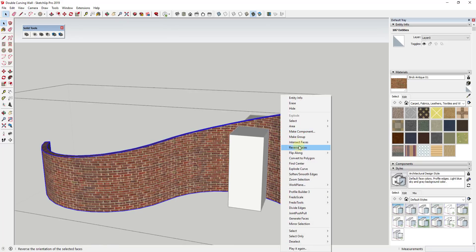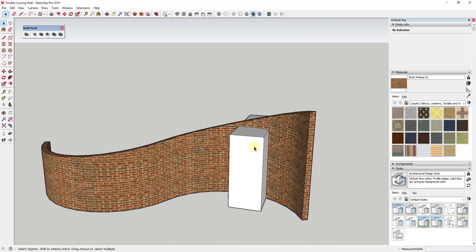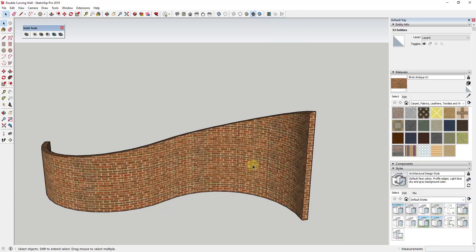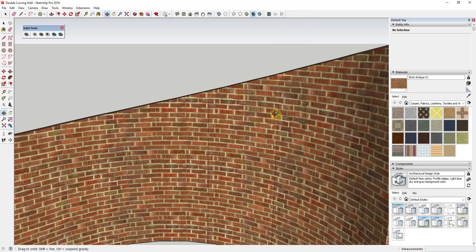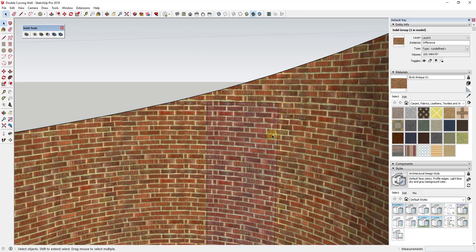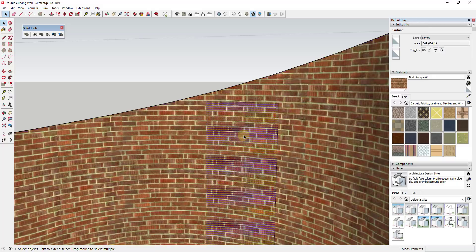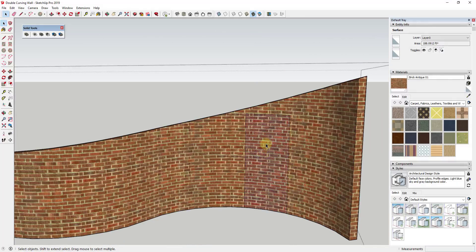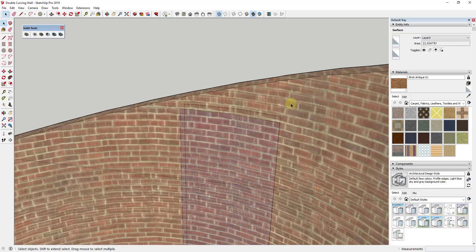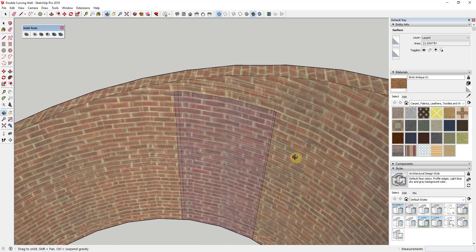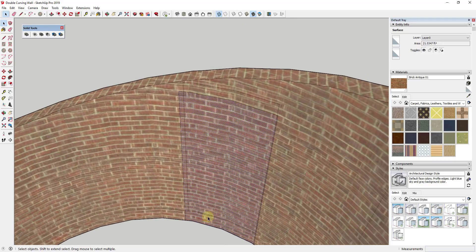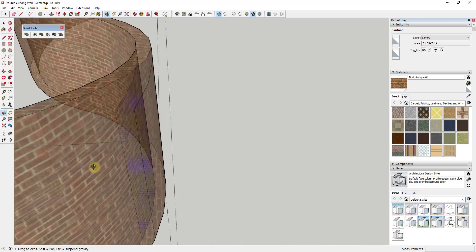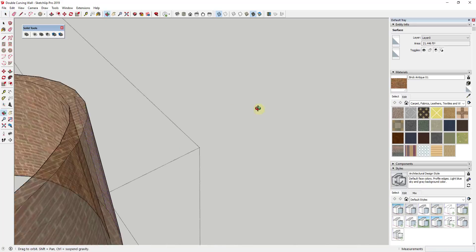And so what that's going to do is anywhere those faces intersect with something in the model, this is going to intersect them like this. You can see how now this is split this out between this opening and this wall. The problem with that is if you turn on x-ray mode, what you're going to notice is this intersected this face right here and it intersected this face right here but there's no geometry in between.